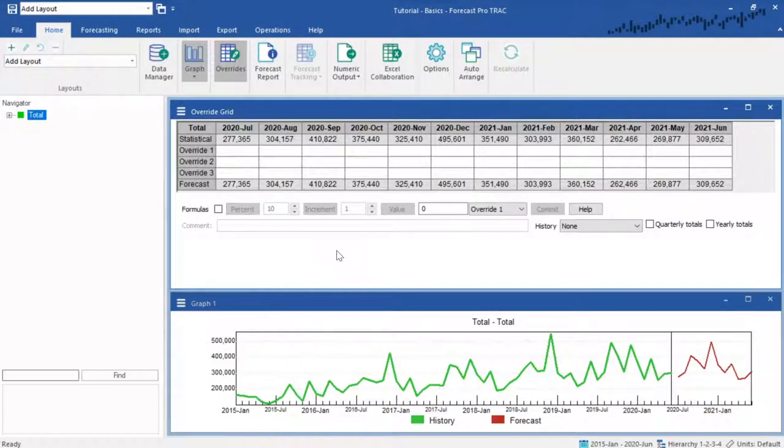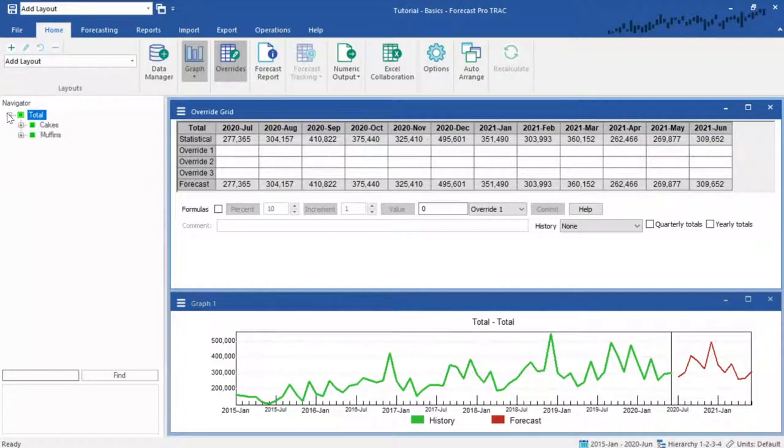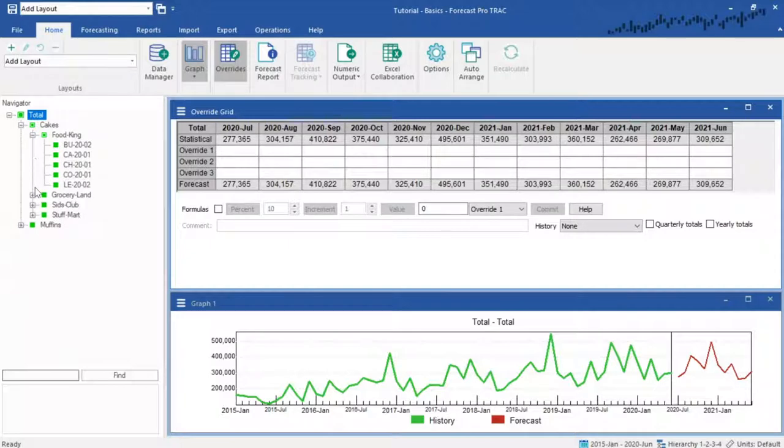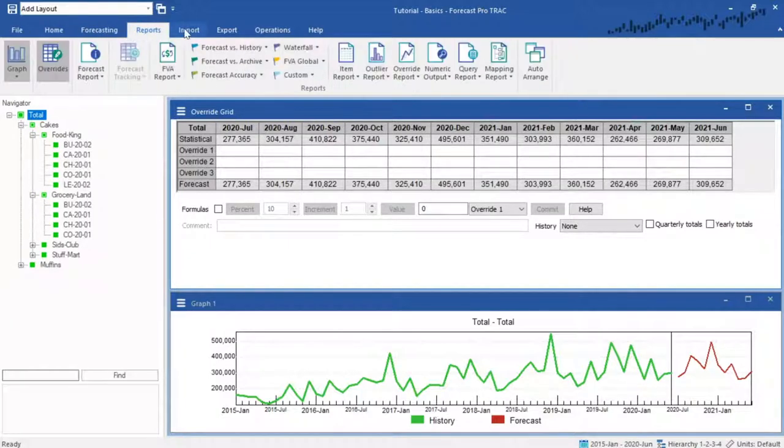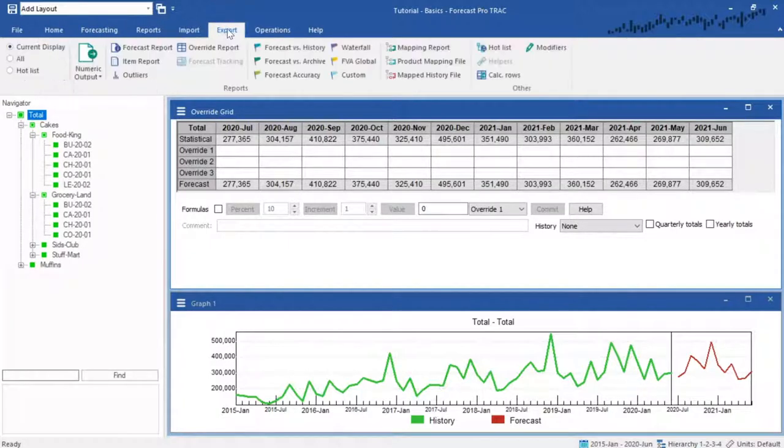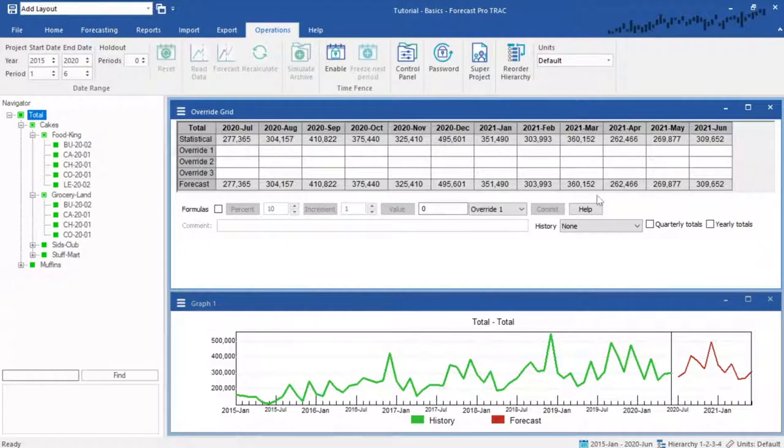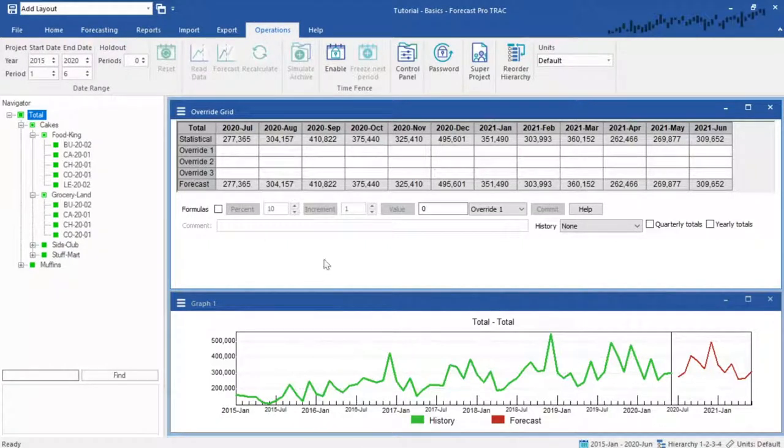The core of the program is organized into three main parts. A navigator, where you can move around your data and select items. Ribbon menus to access operations, views, and reports. And a workspace to see information.